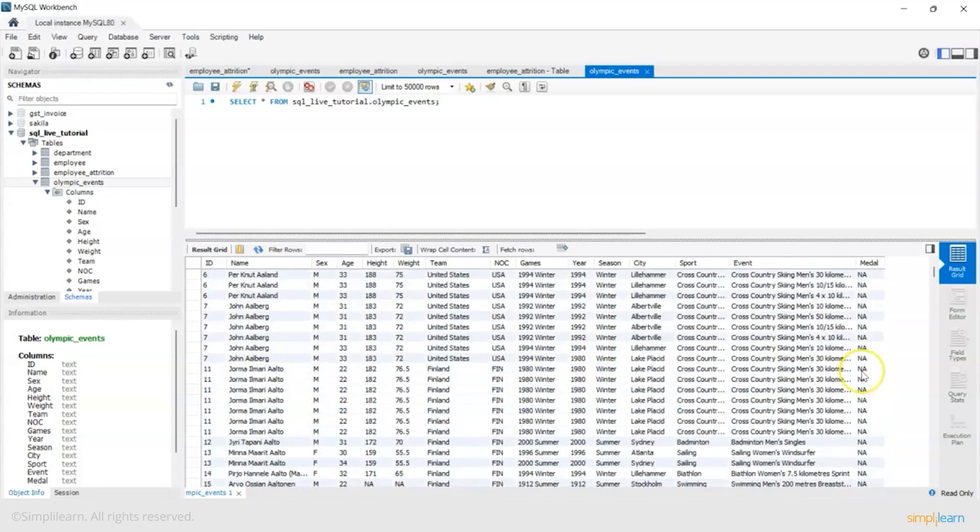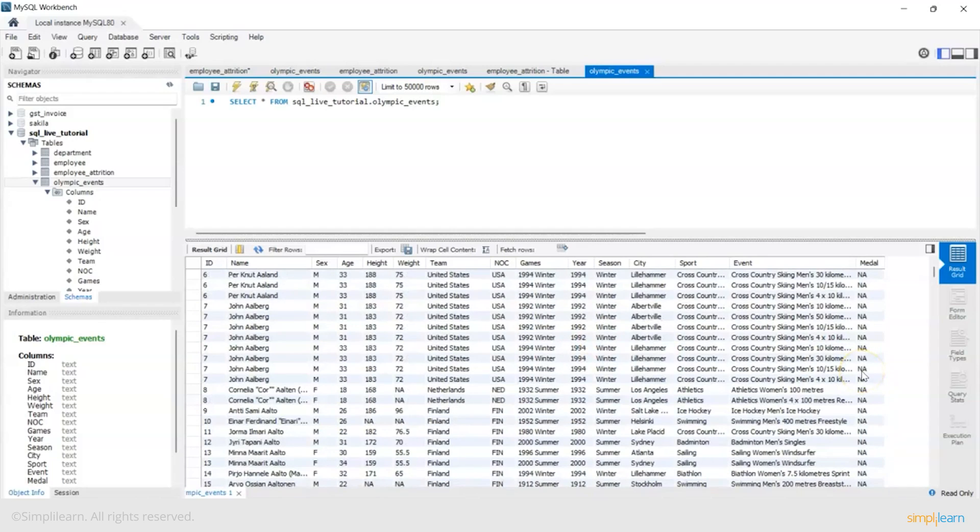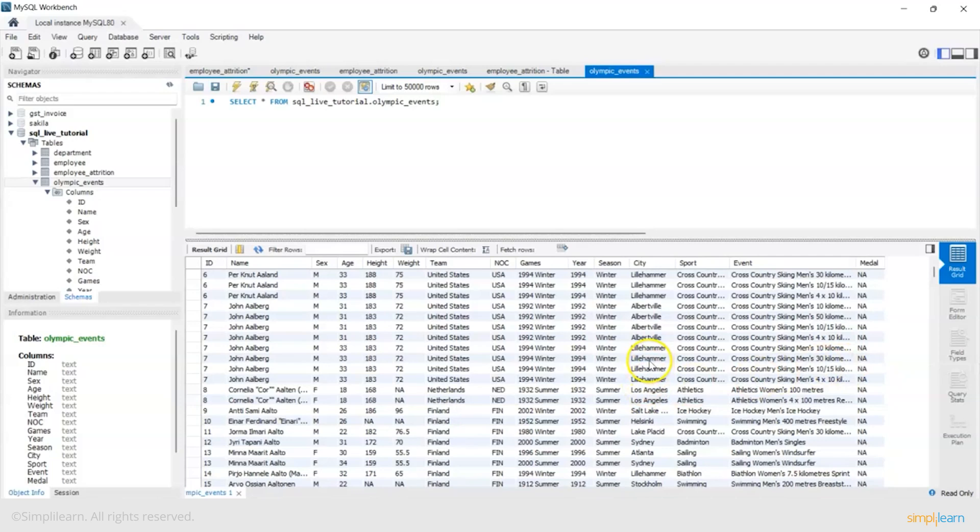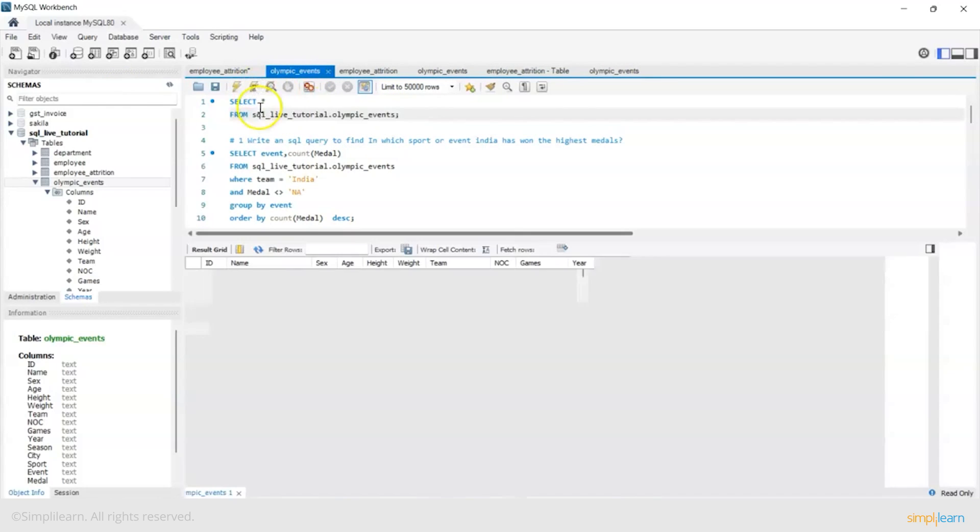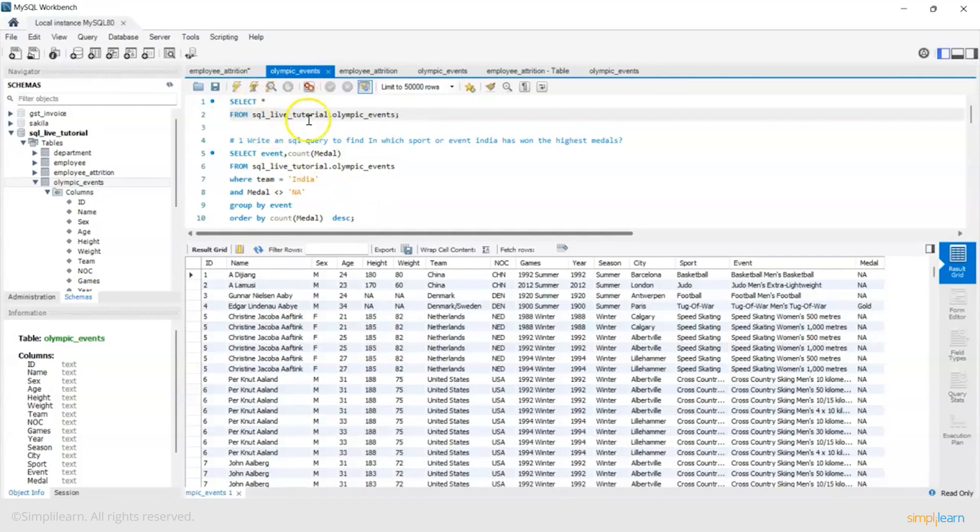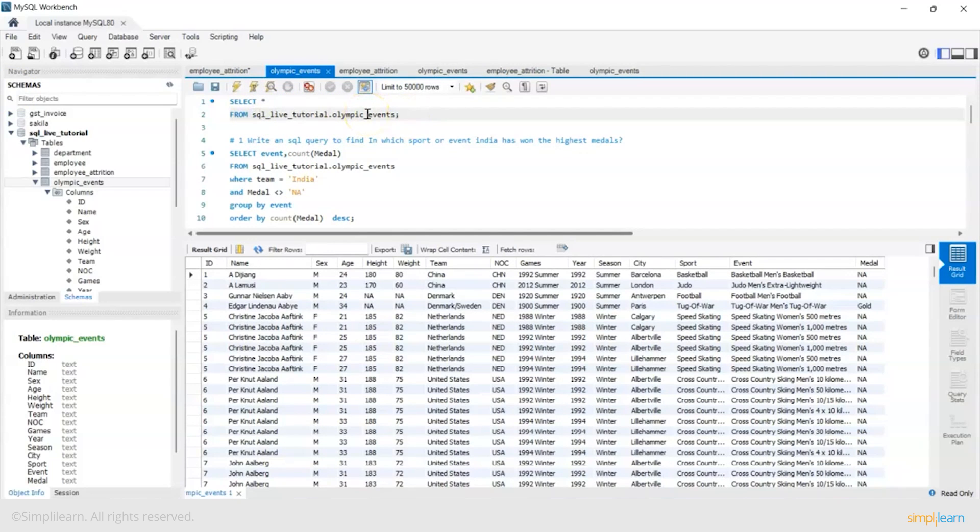So basically it's an interesting data set. Let's see what inferences, what queries we can fire in this and make some intelligent inference out of it. So this is the basic query: select star from your schema name dot the table name.